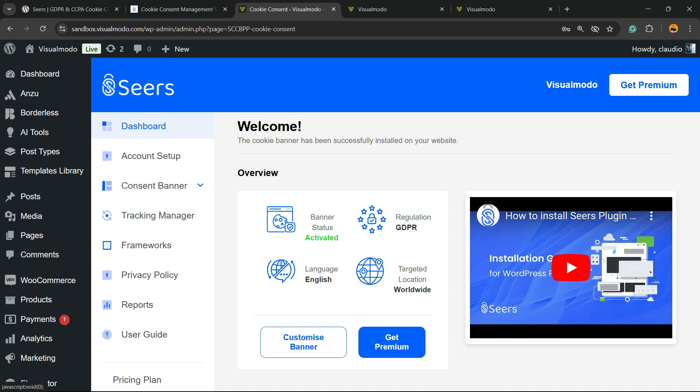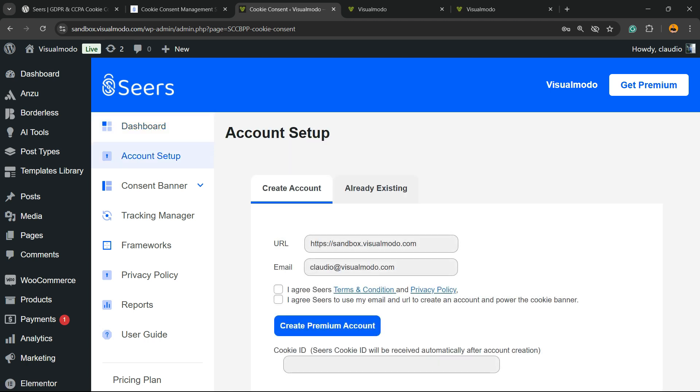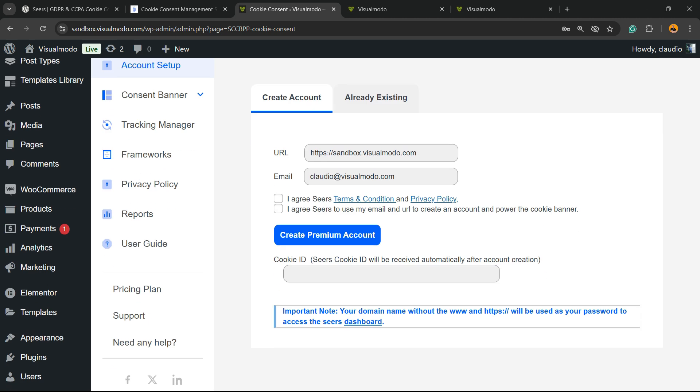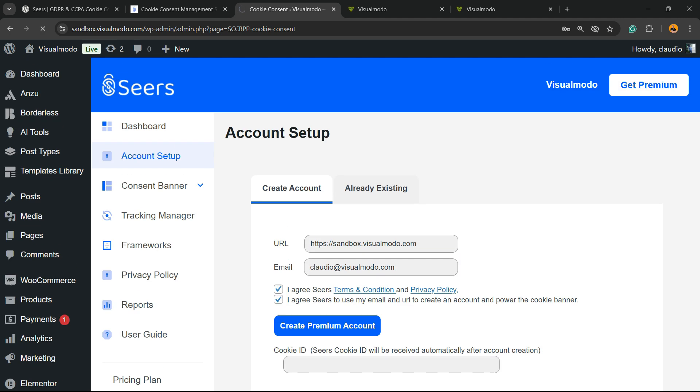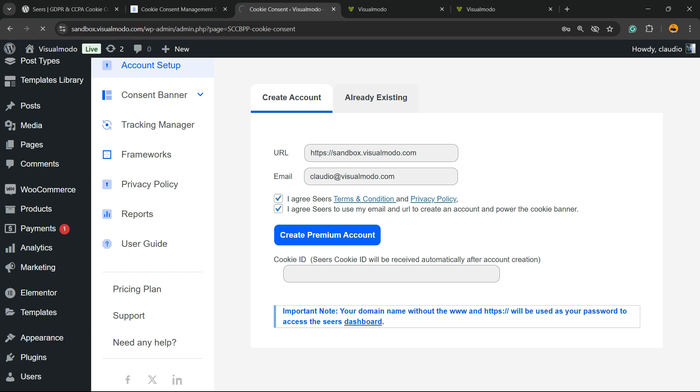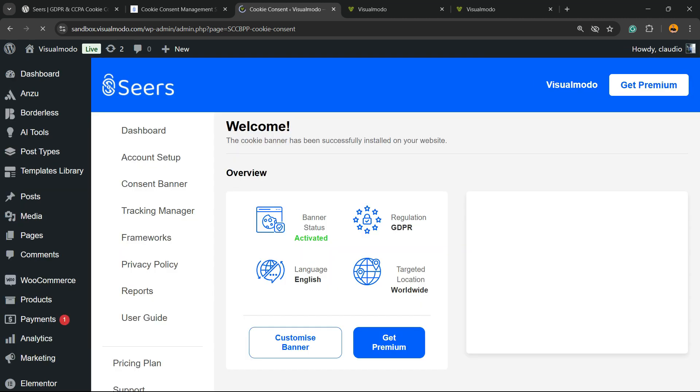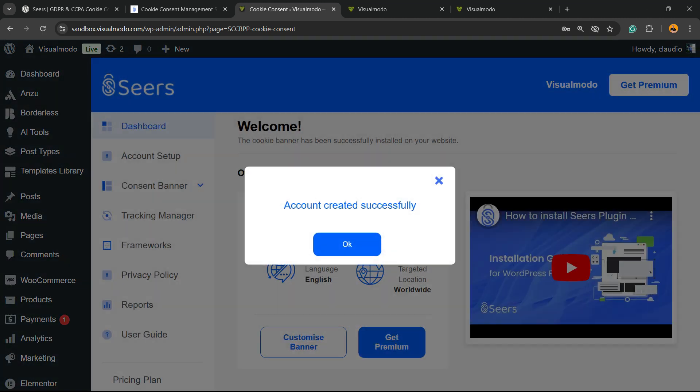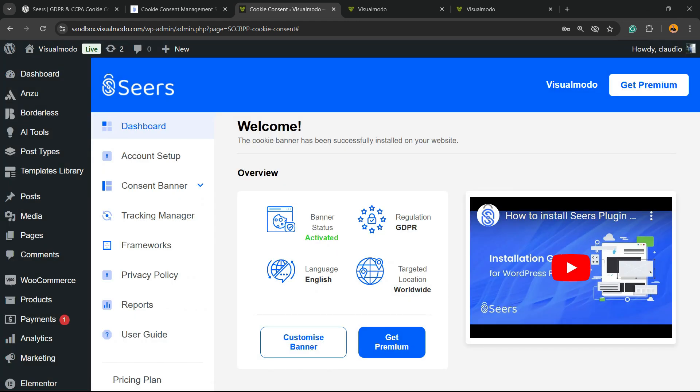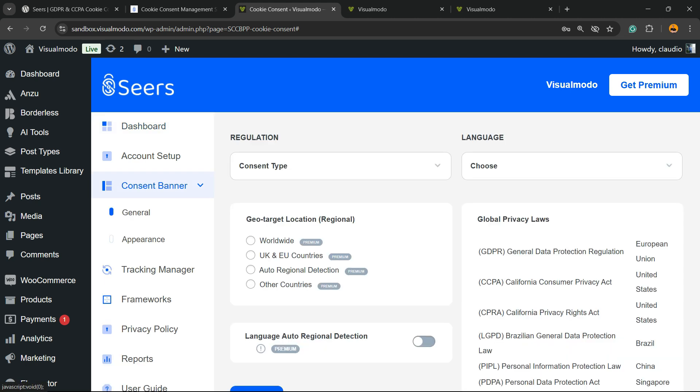But, let's focus right here. Account settings. You can create an account. I agree with terms and privacy. No problem. Create account. Account created successfully. Easy and very simple. Now, let's go to the customize banner.